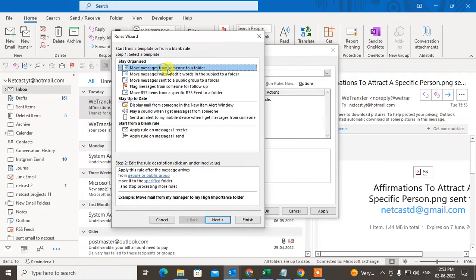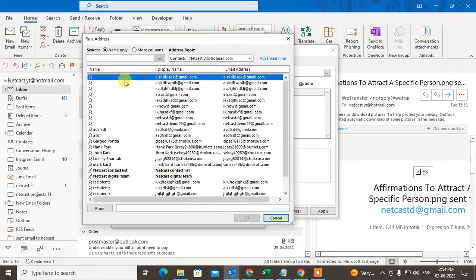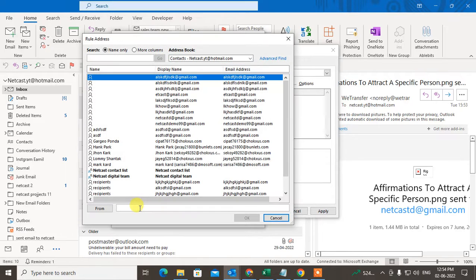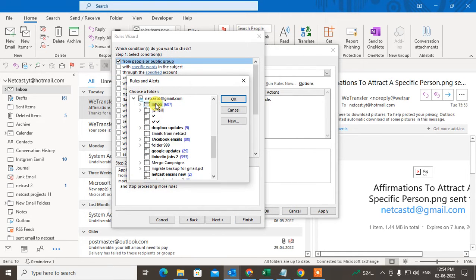Here you want to move the message from someone to a folder — select that option and click Next. Now you have to select the people or public group. You need to write the email ID here. You can copy the email ID from a mail, or type it directly — for example, info@instagram.com. Write the email ID and then select the folder you want to move the emails to.